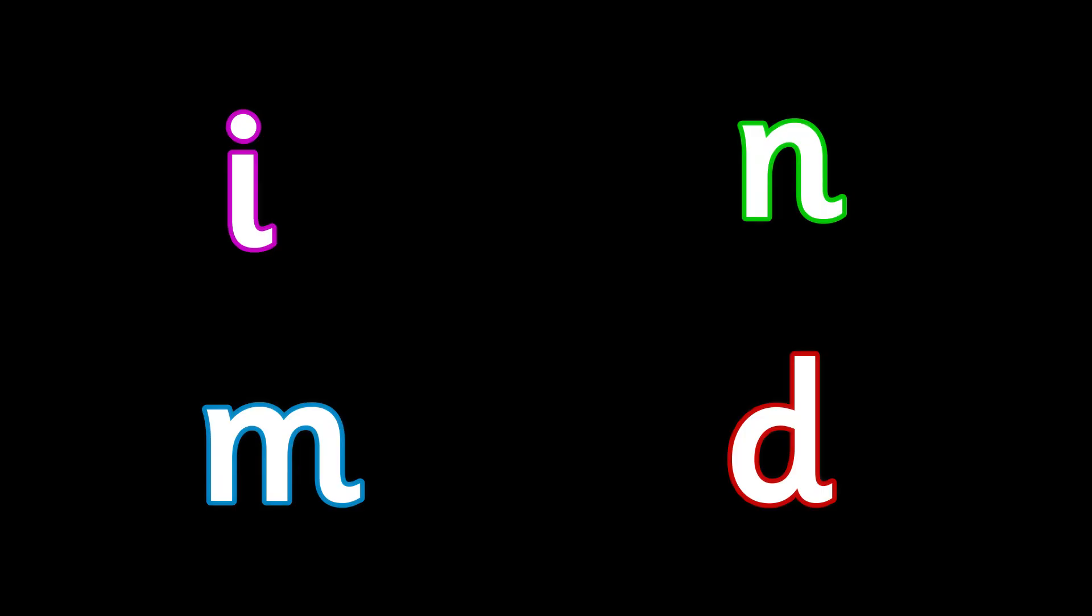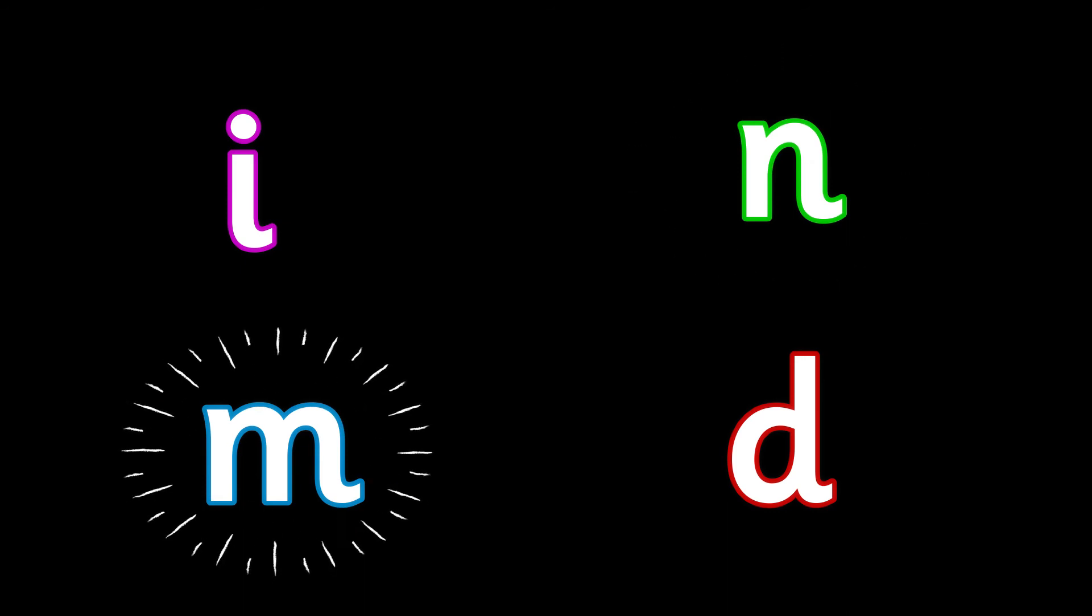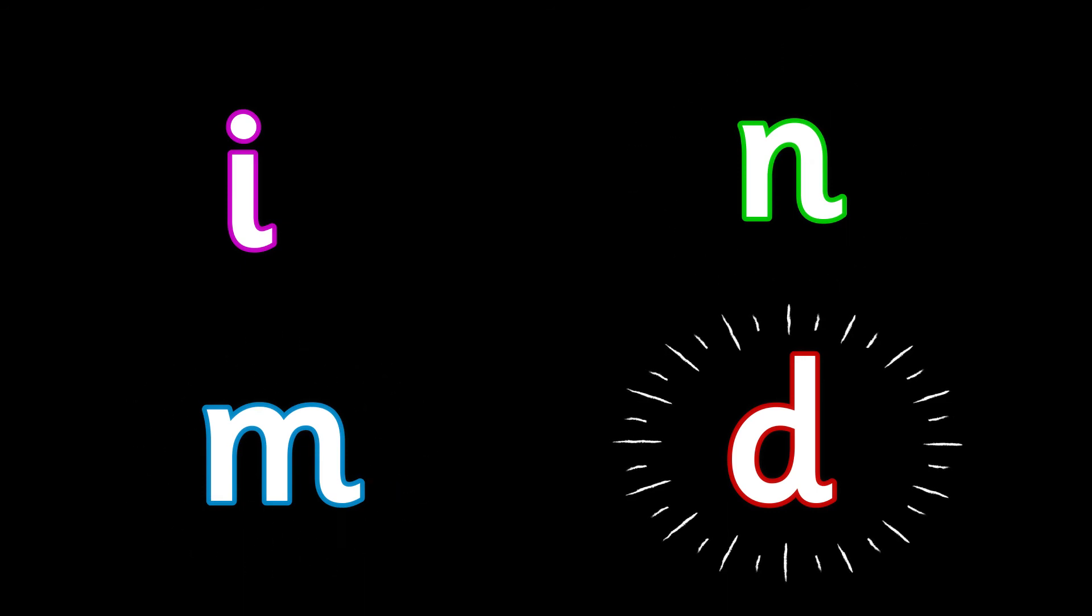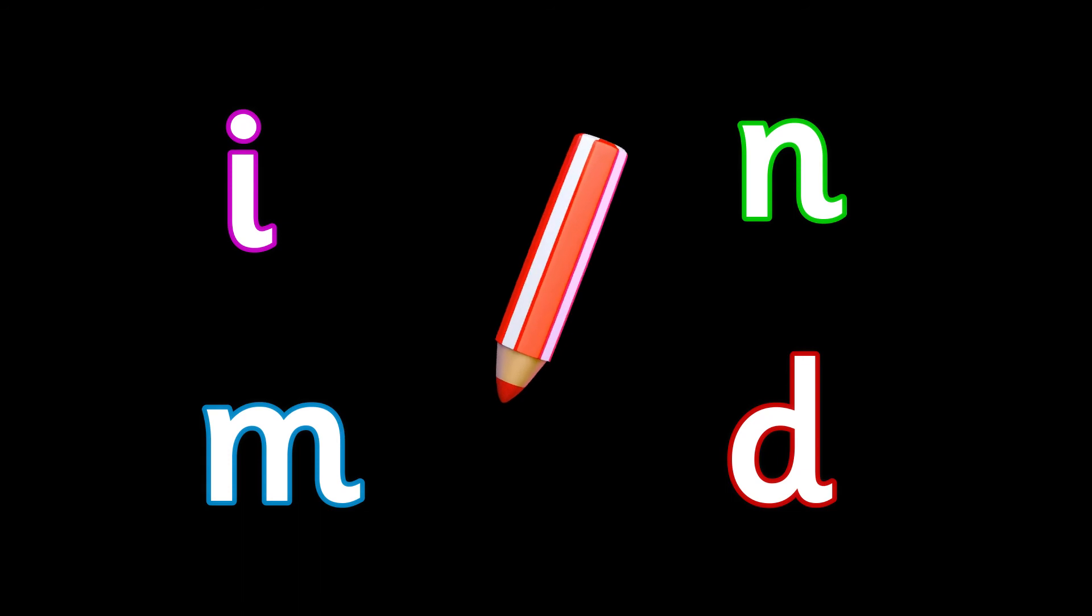The next word is net. Net. Which sound can you hear in the word net? Is it i, n, m, or d? Write it down.